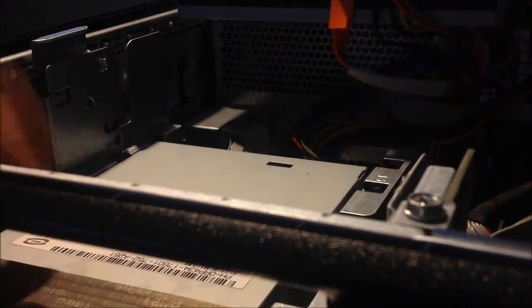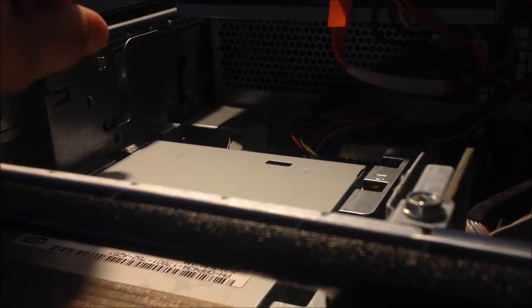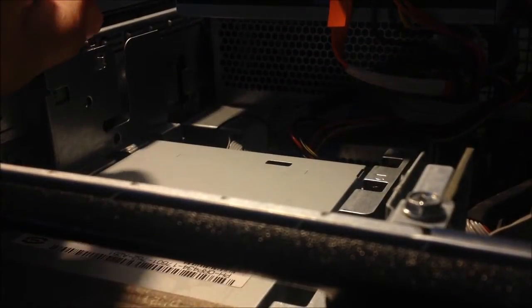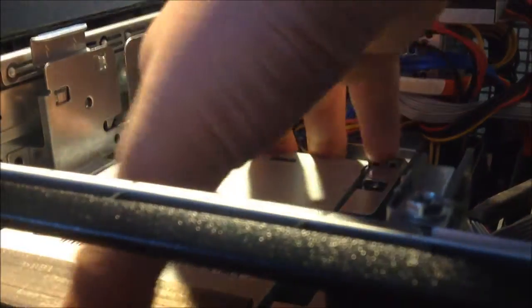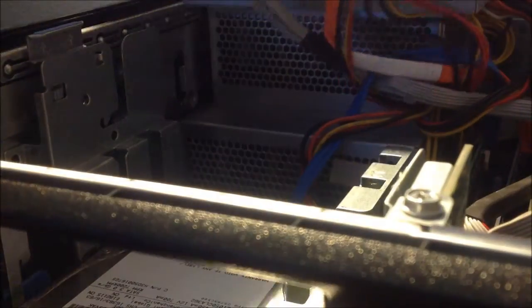For mine, for some reason, the floppy drive also comes out. You'll have to do the same thing again, and then pull it out. Just put that up there, and then you don't have to remove the hard drive.